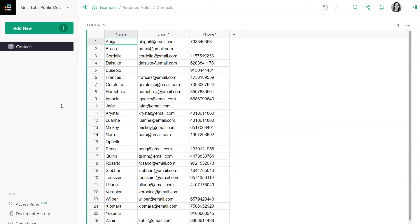So here we have a table of contacts, and in this case, both email and phone number are required information. But how do we know if those fields are filled in, and how can we quickly filter for those that are not to fix them?